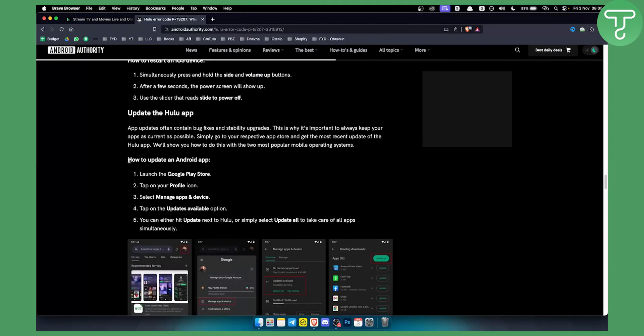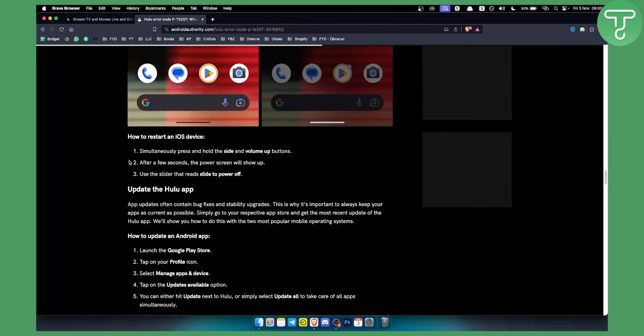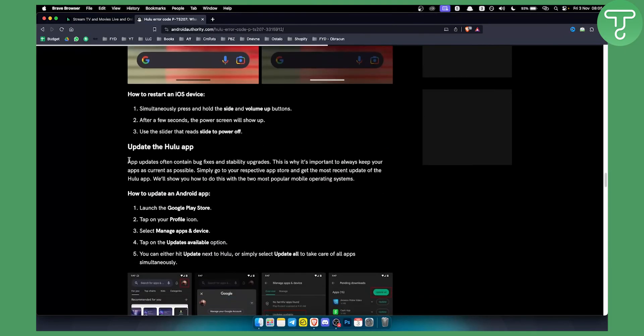Now obviously you can restart the iOS device, you can update the Hulu app if you have that as well. However, these are some of the solutions to the issue of the error code PTS207.